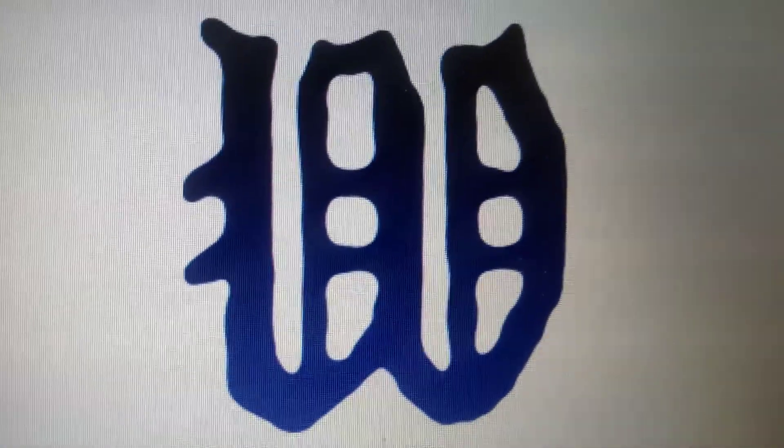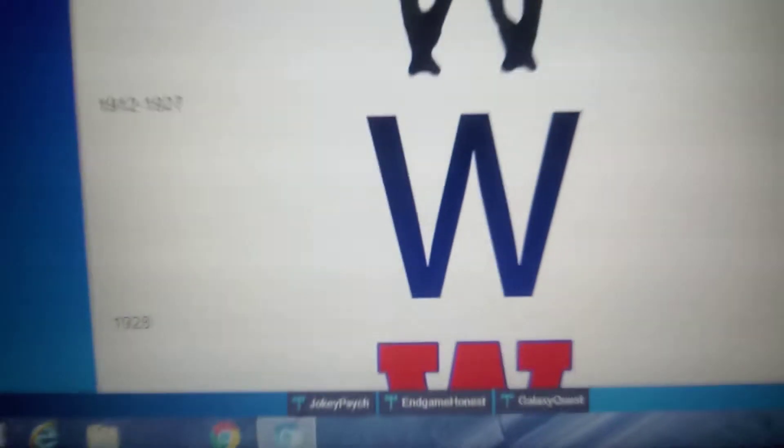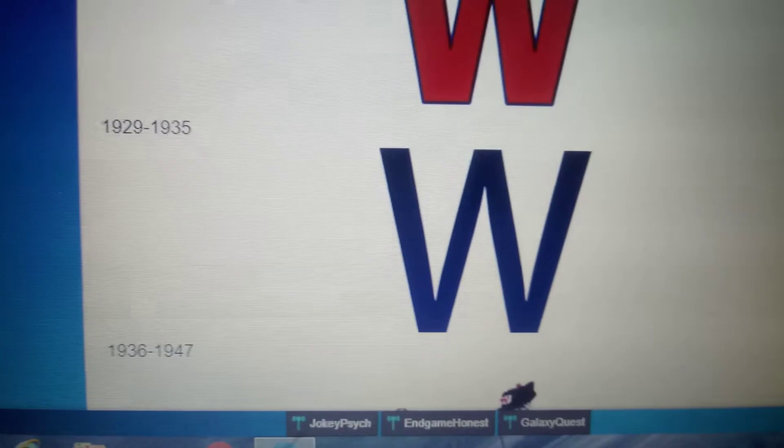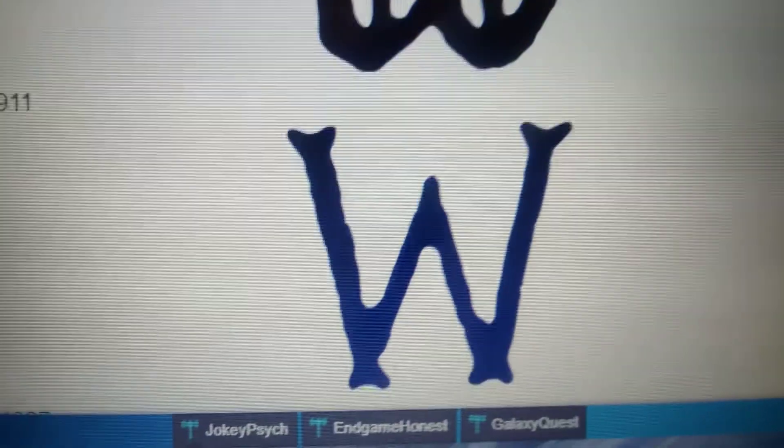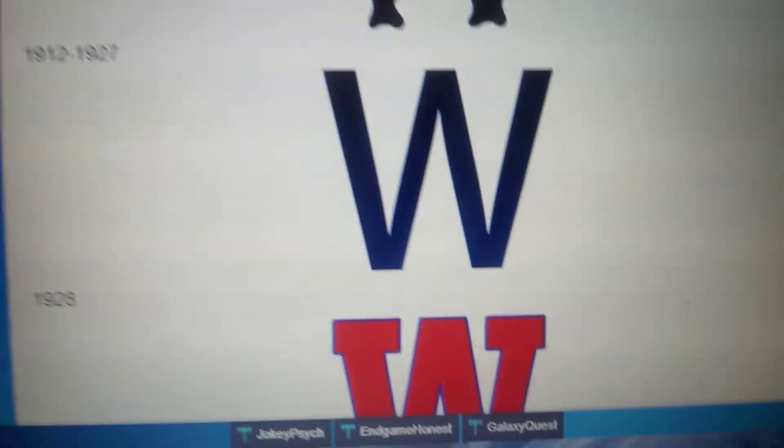1906, we have a blue stylized W. 1907 to 1911, we have a blue stylized W. 1912 to 1927, we just have a blue W. 1928, we have a red W with a blue outline. 1929 to 1935, it's the same as the 1912 logo.